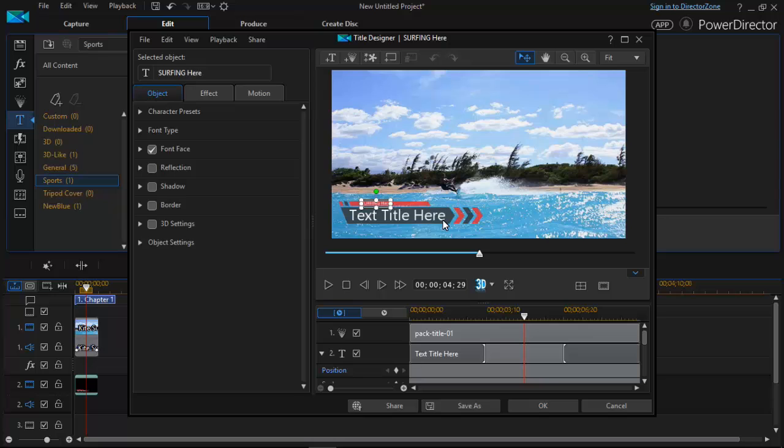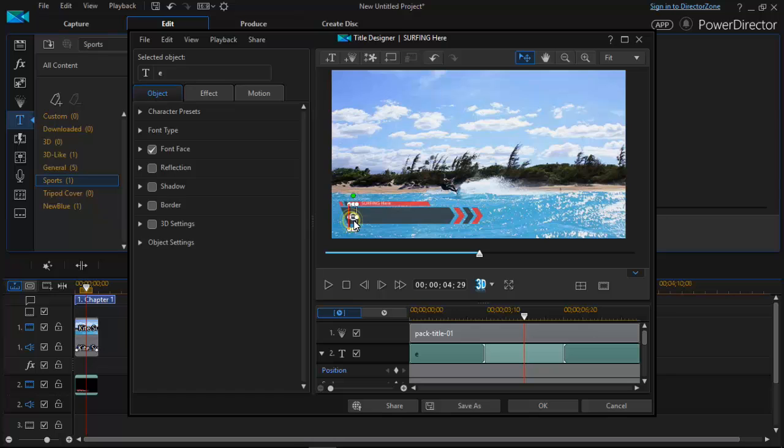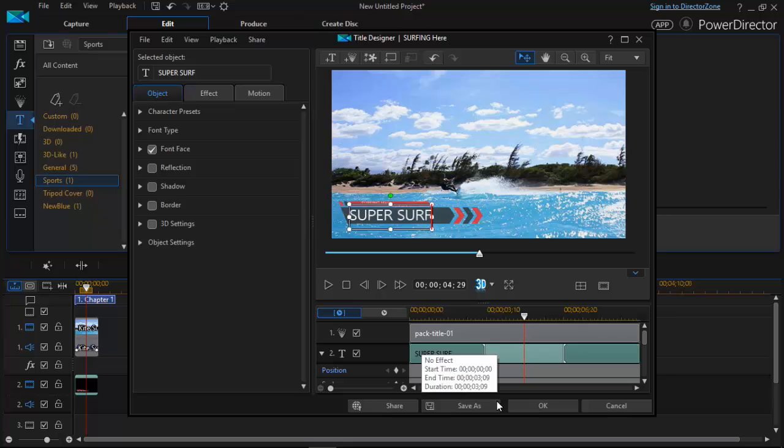Then click on title here and add your own text which you want. So suppose I am adding super surf. Okay. Super surf. Now click on okay.